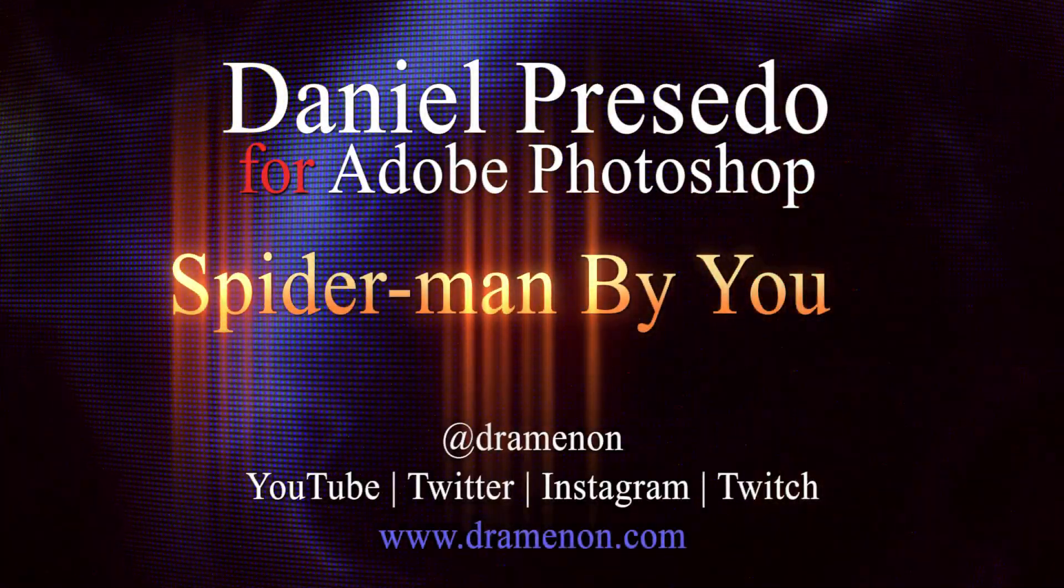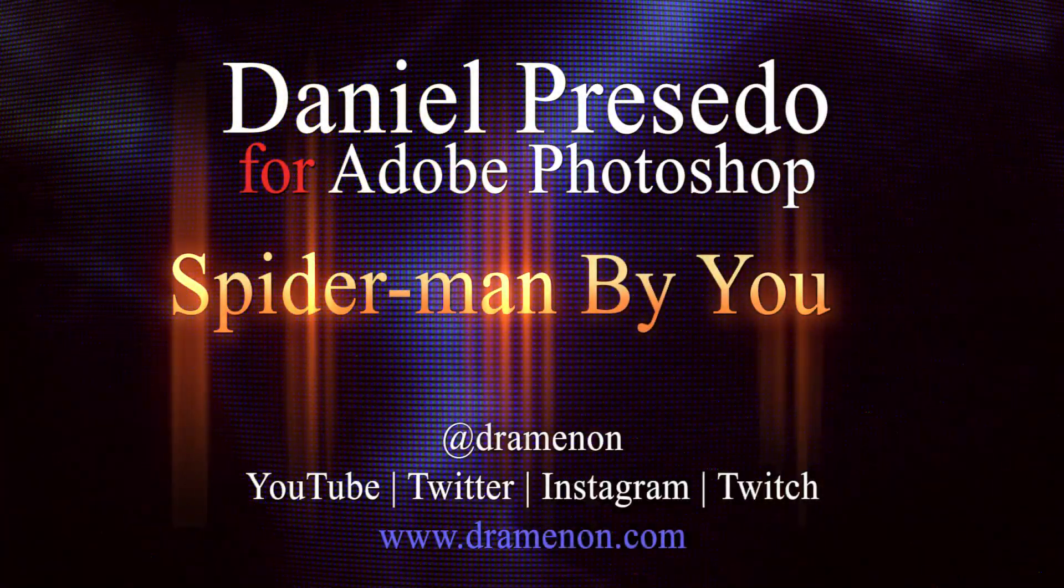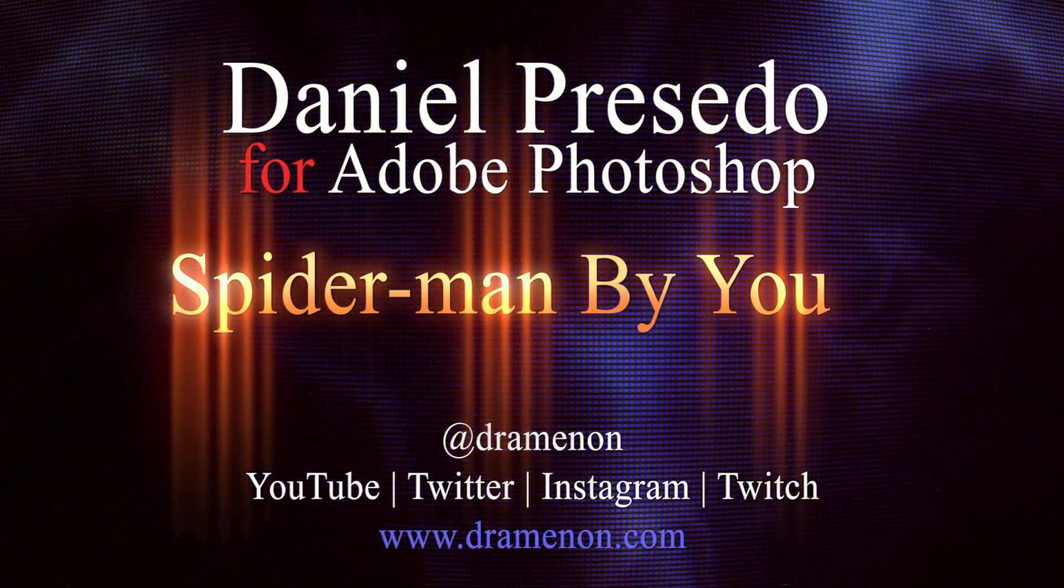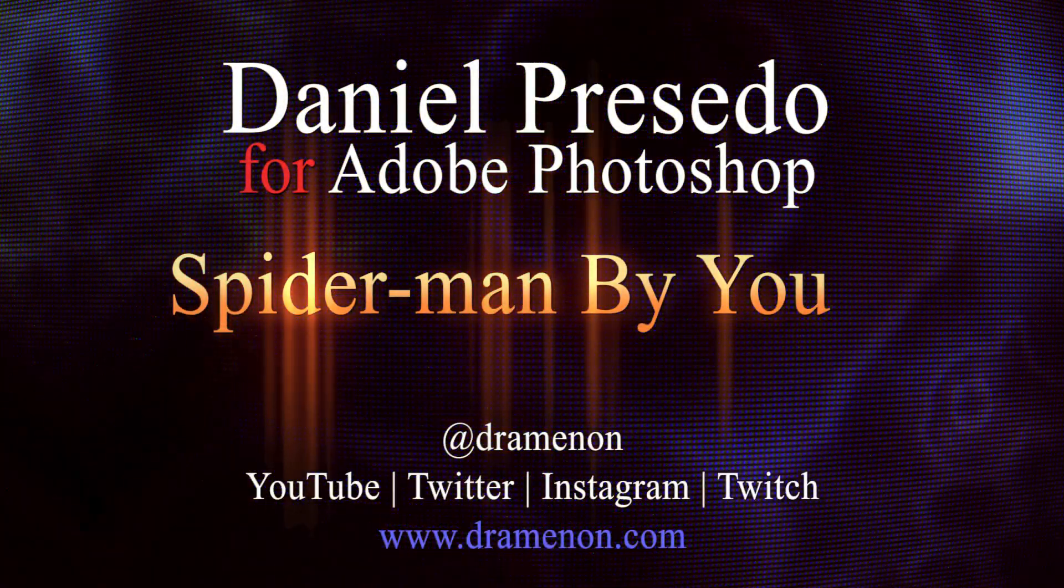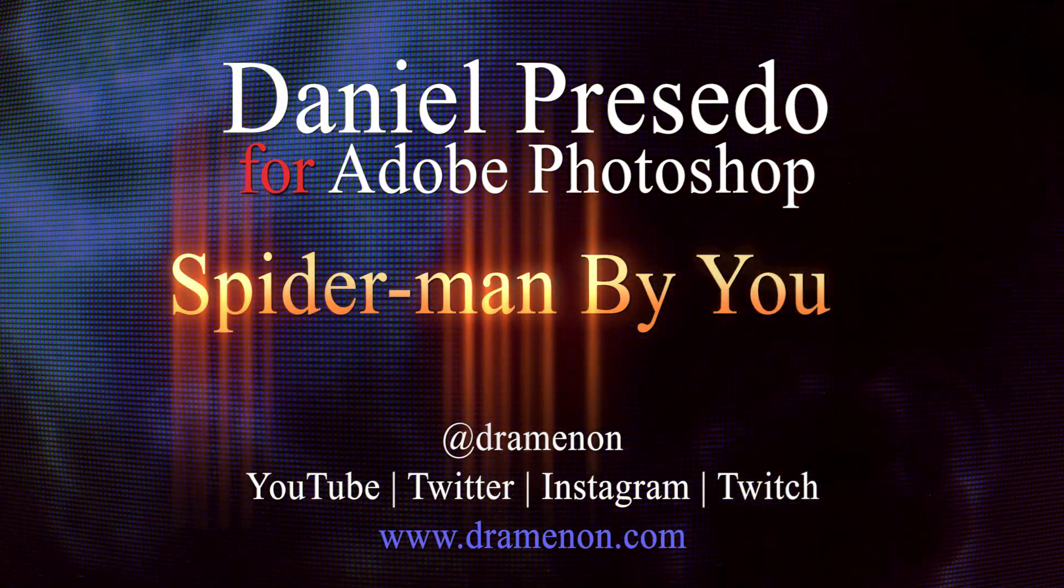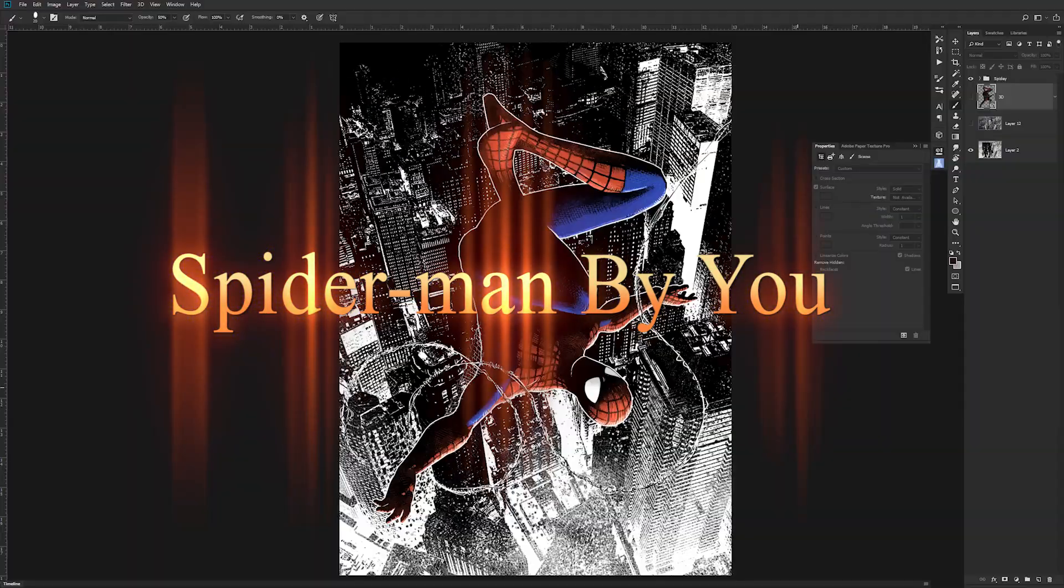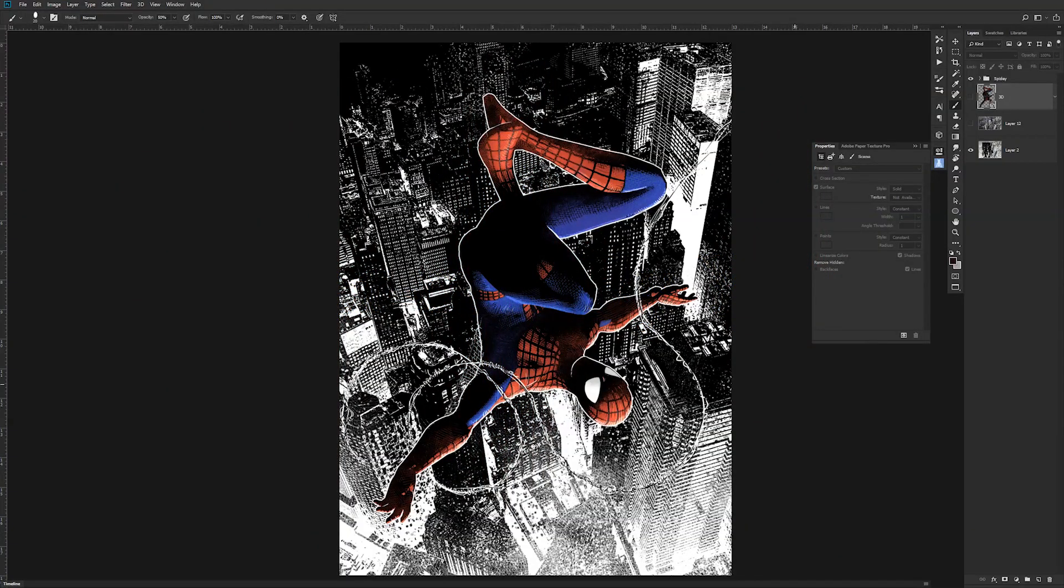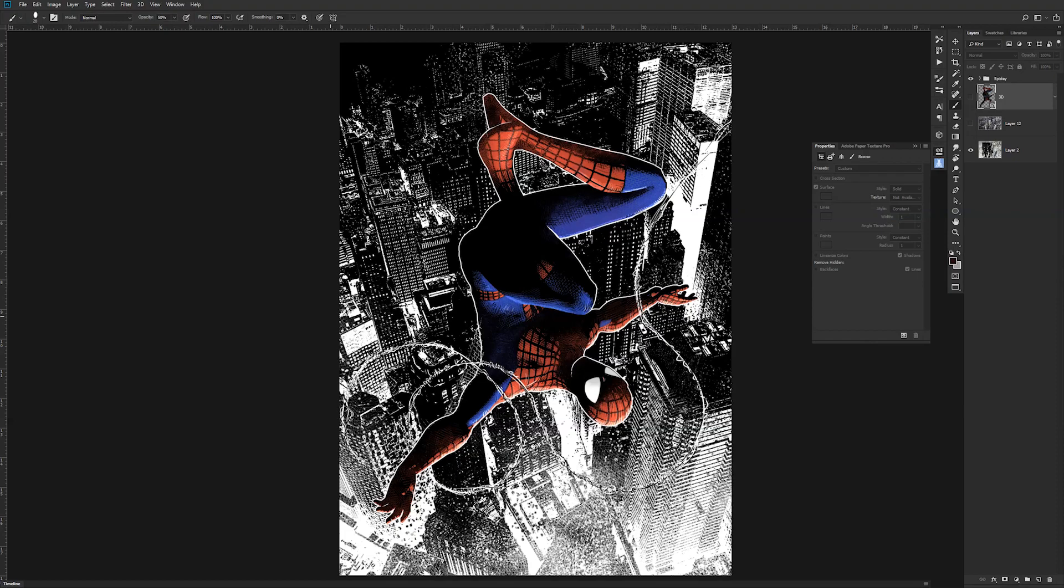Greetings, Daniel Percedo for the Photoshop team, and today we're going to look at Spider-Man by you. If you have access to 3D characters like those made in Adobe Fuse, you can actually export out of Adobe Fuse and bring them into Photoshop in the library and then animate them inside Photoshop.